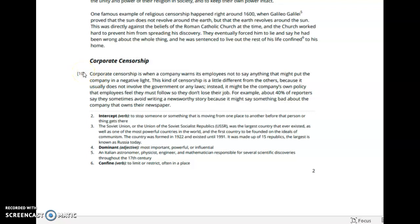Corporate censorship is when a company warns its employees not to say anything that might put the company in a negative light. This kind of censorship is a little different from the others because it usually does not involve the government or any laws. Instead, it might be the company's own policy that employees feel they must follow so they don't lose their jobs. For example, about 40% of reporters say they sometimes avoid writing a newsworthy story because it might say something bad about the company that owns the newspaper.